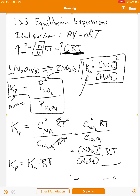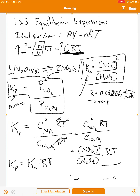So to convert Kc to Kp, multiply by RT. For these problems, R equals 0.08206 atmosphere·liters per mole·Kelvin, and T is the temperature in Kelvin — always use absolute temperature with gases, not degrees Celsius.